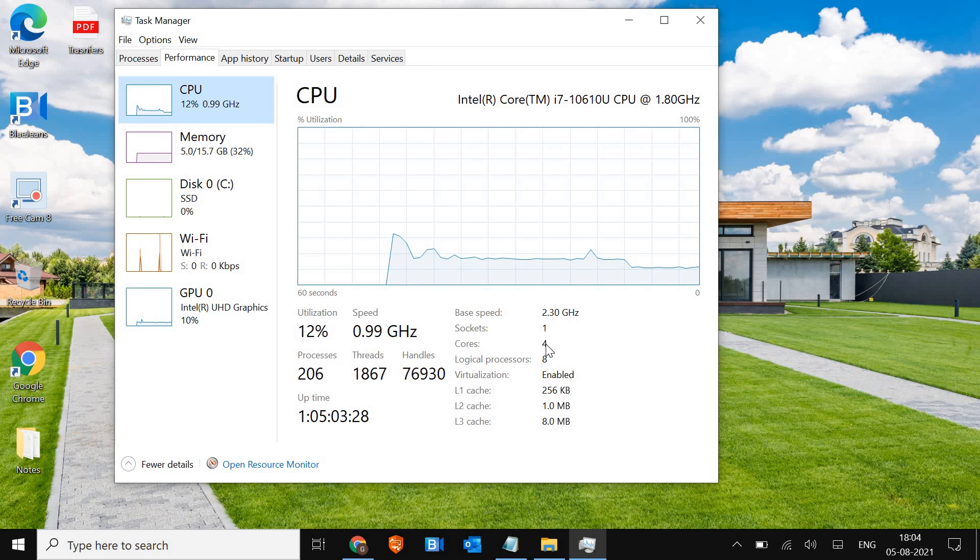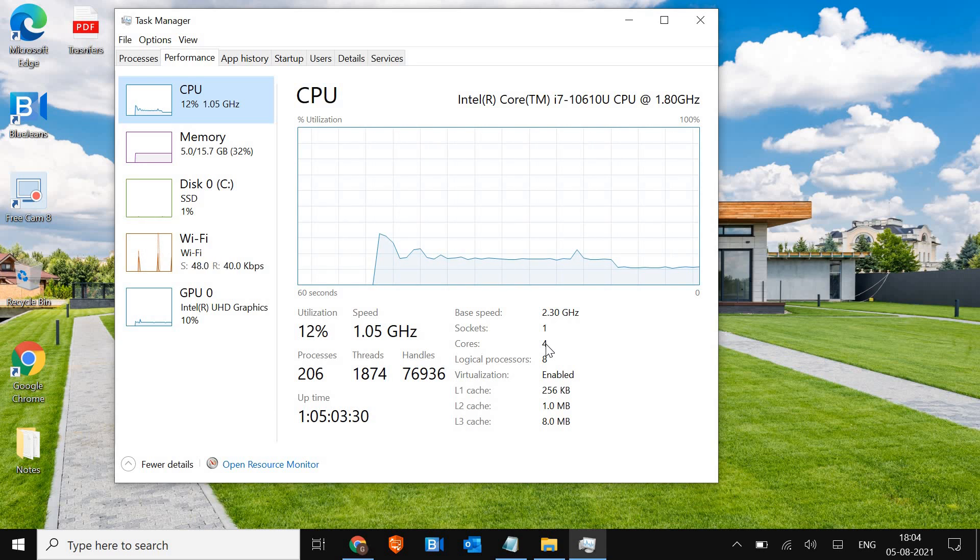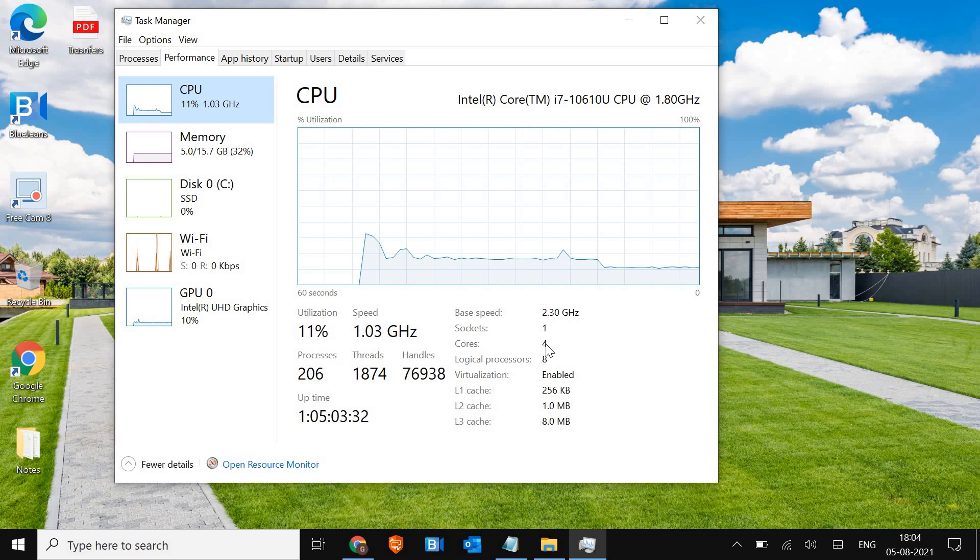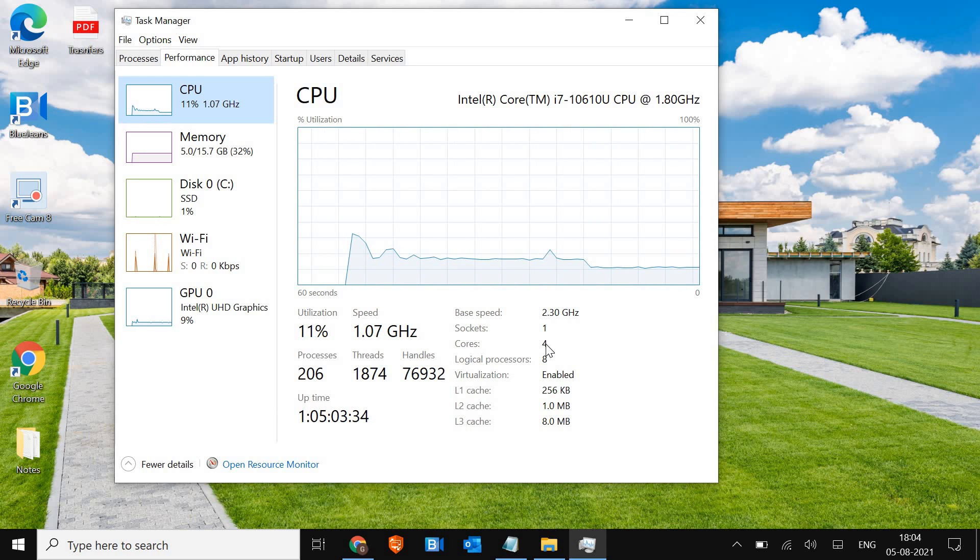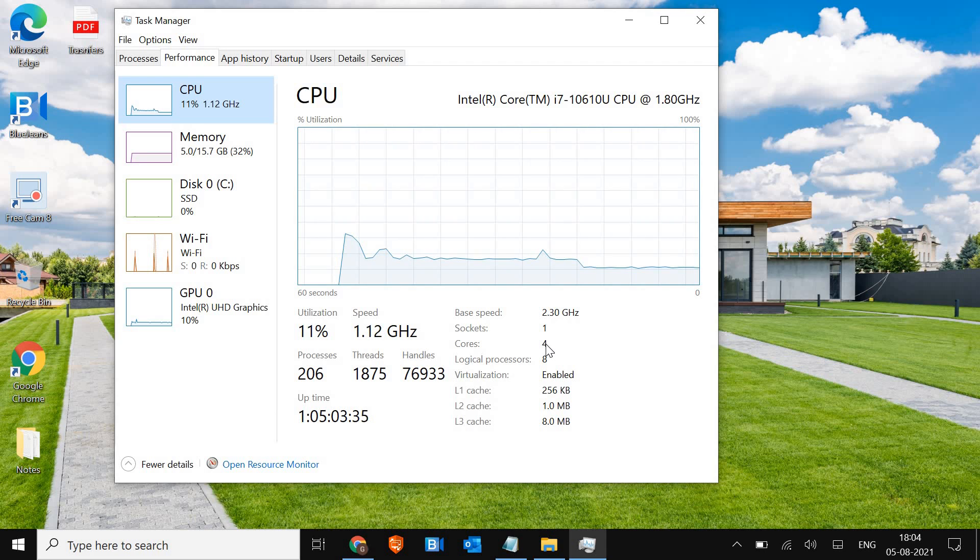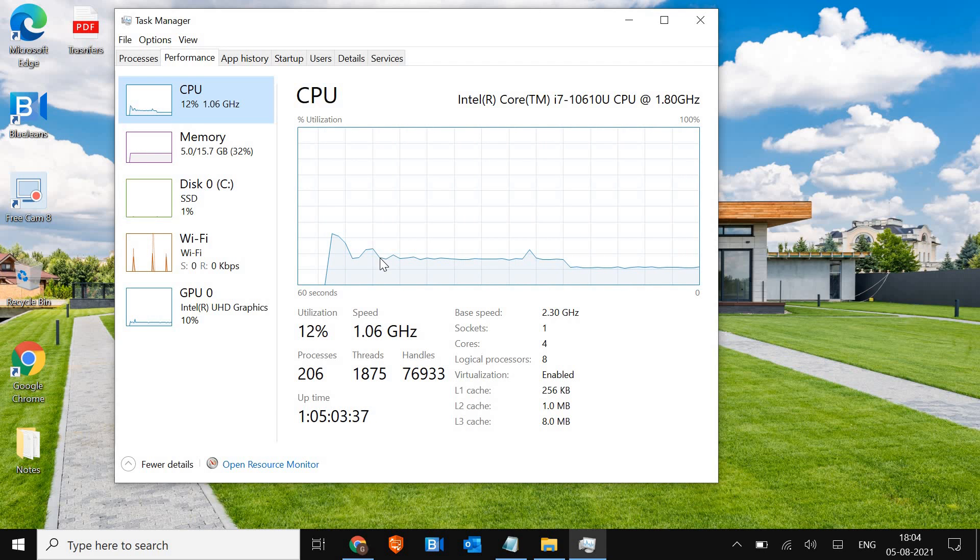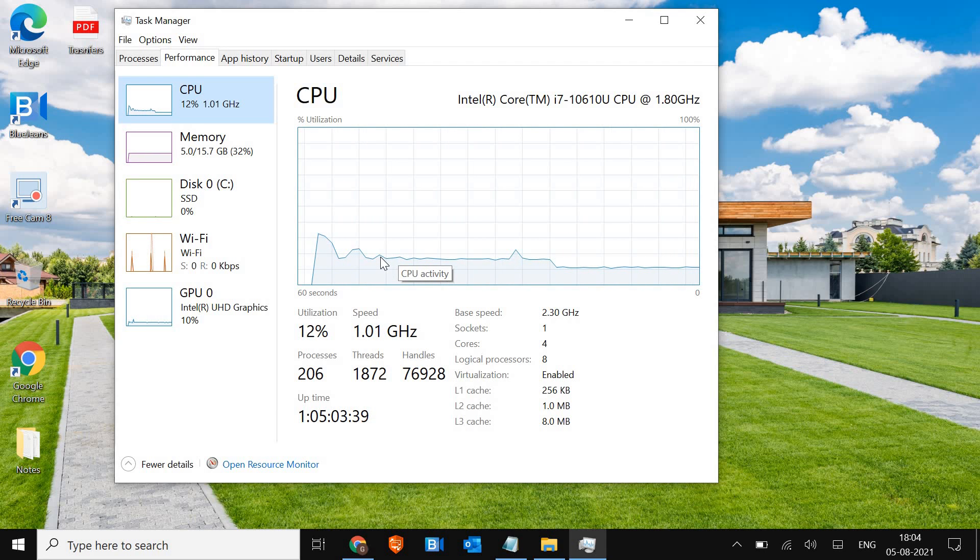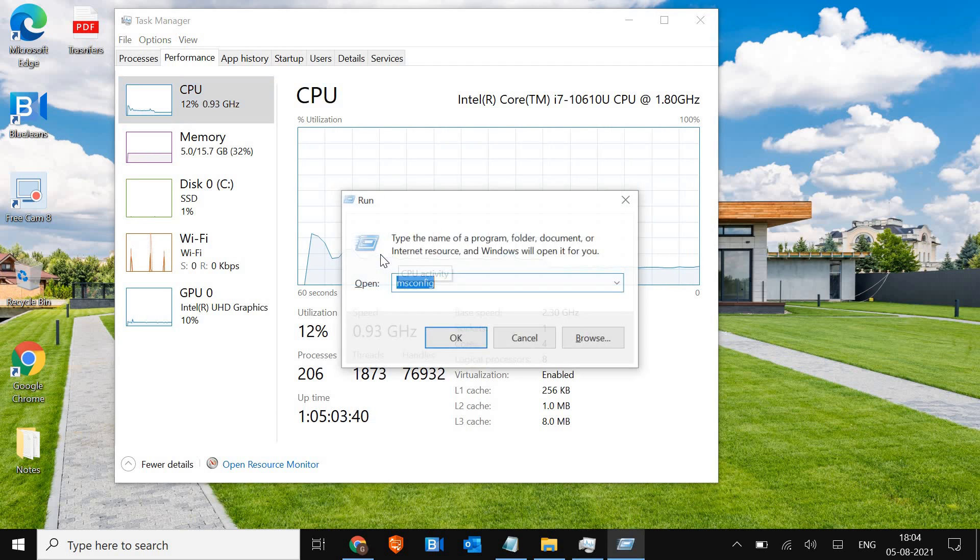Now it's a technology where one CPU core acts like two. So currently I have eight, and there is one more way where we can check the cores by just pressing Windows and R and typing msinfo32.